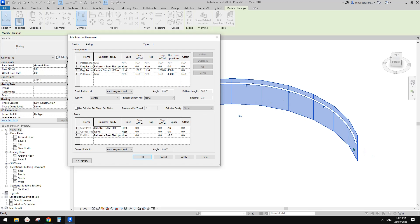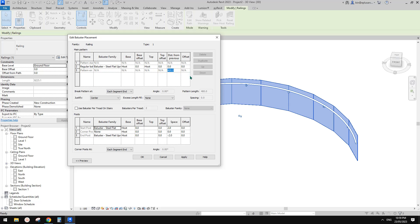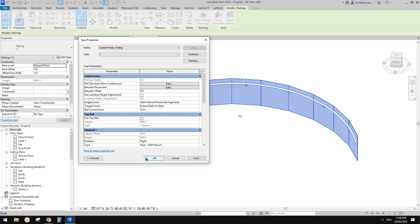So the next step is I'm going to remove these panels, which is here - panel glazed. So I'm going to click on this and delete. So now we only have those balusters - regular balusters here. We need to do some settings for the distance. I'll just type in one meter here and for the base and the top. Currently it's host and host. So I'm going to try to maybe place at 1.1 meter.